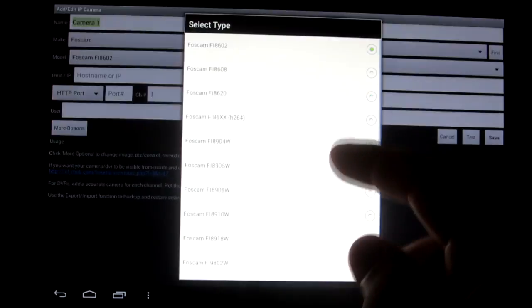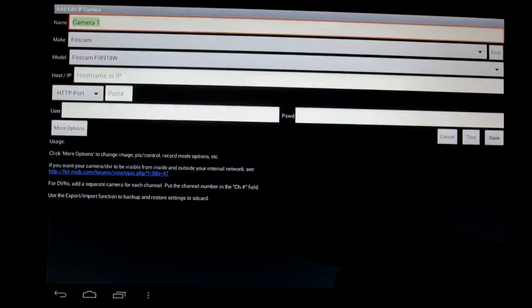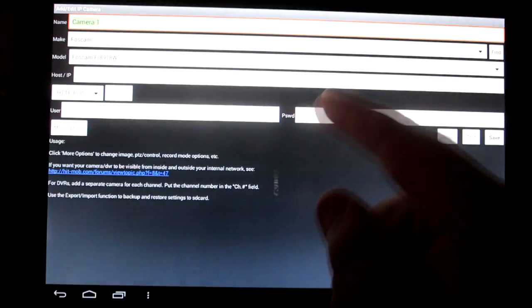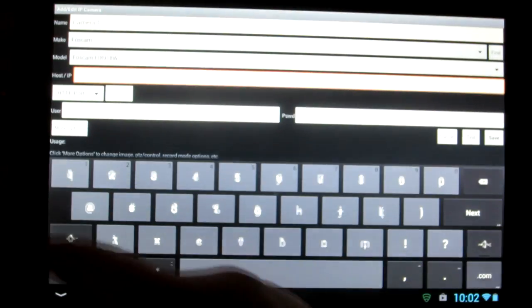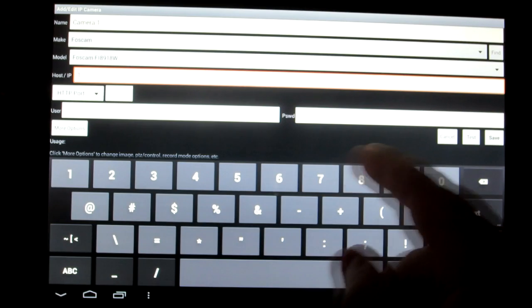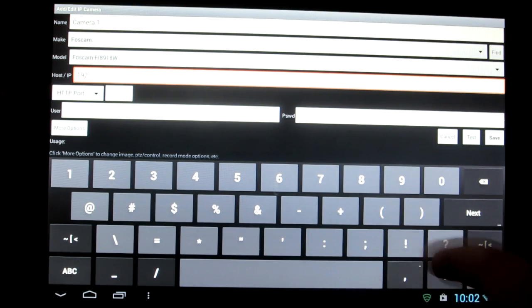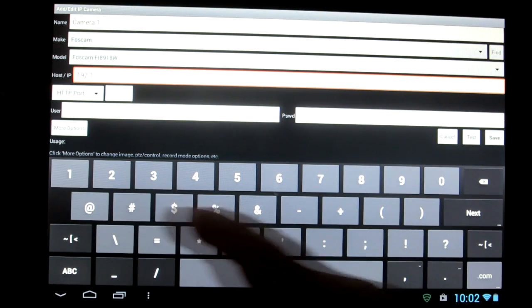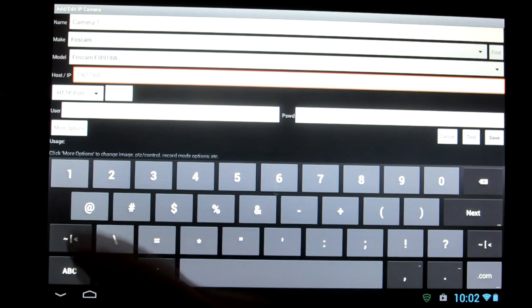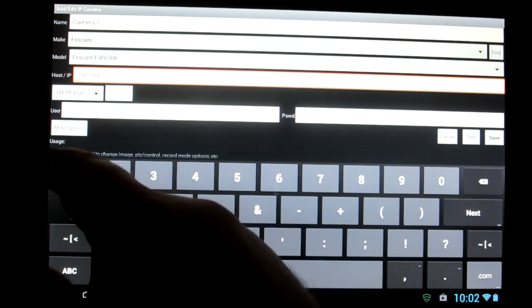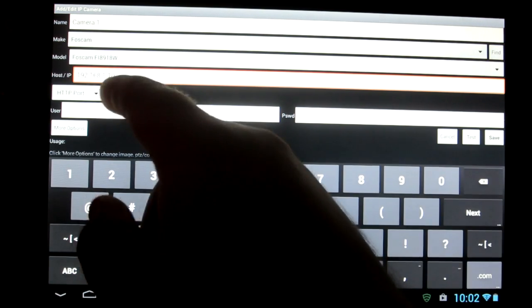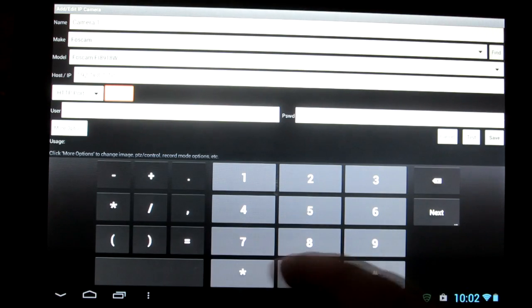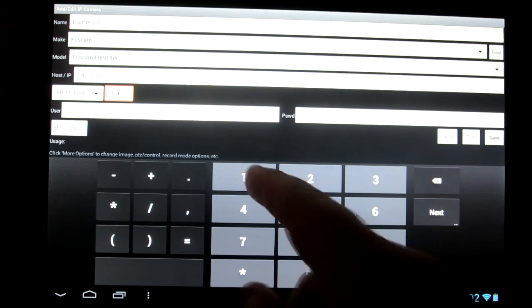And then you're going to need the model. Check your box or the underside of your camera to check that out. And here you're going to type in that number, in my case 192.168.1.10. And then HTTP port, the 8091.